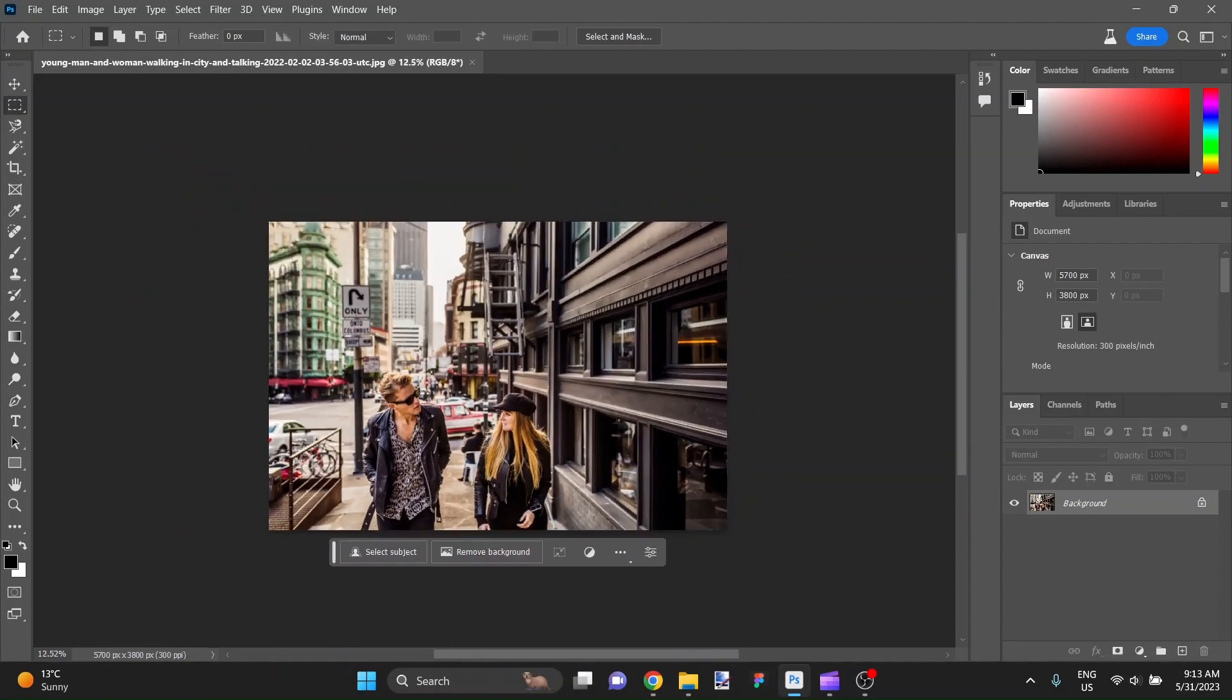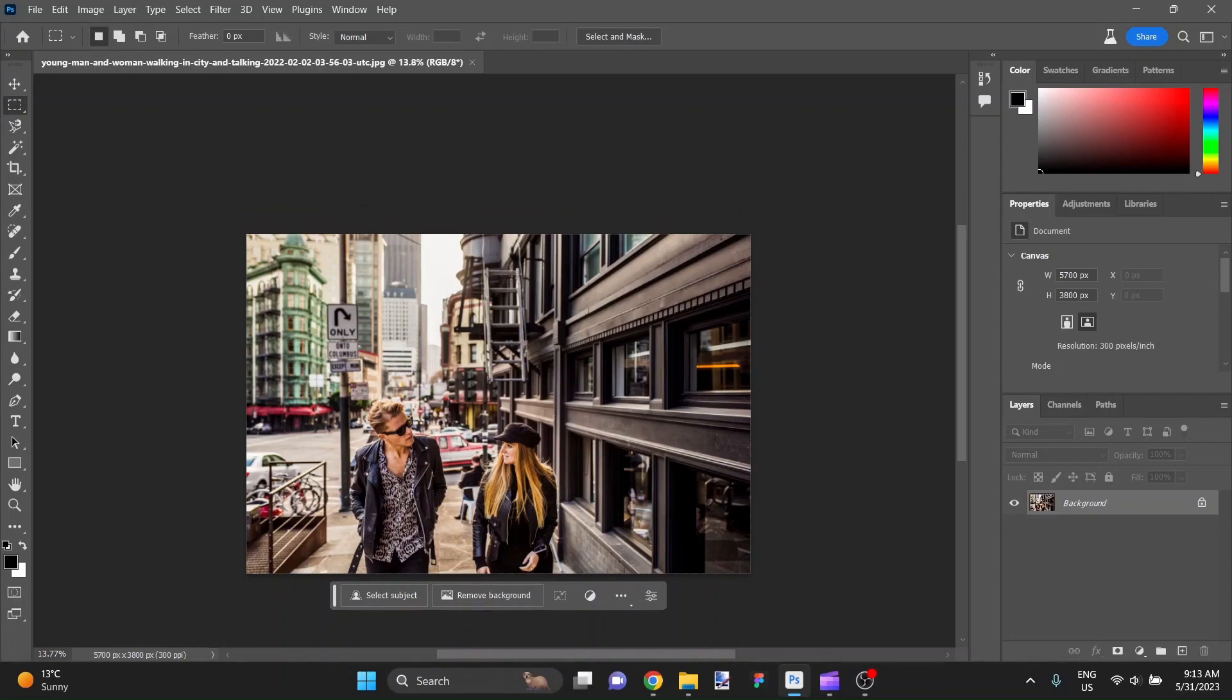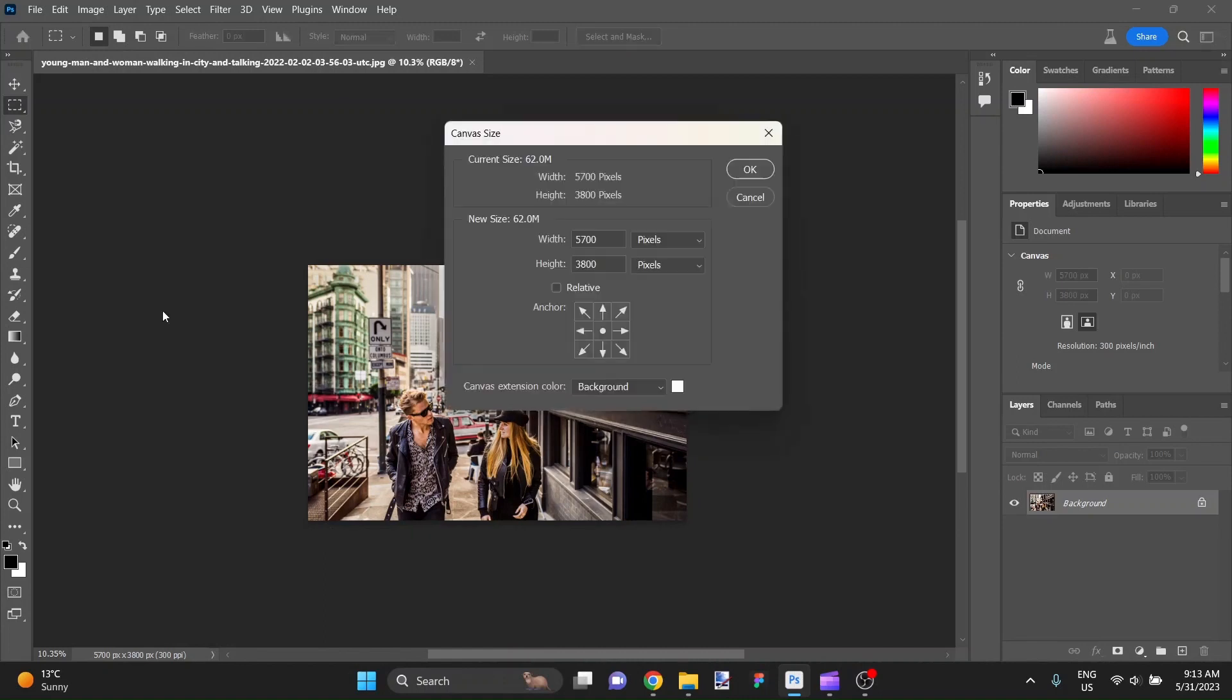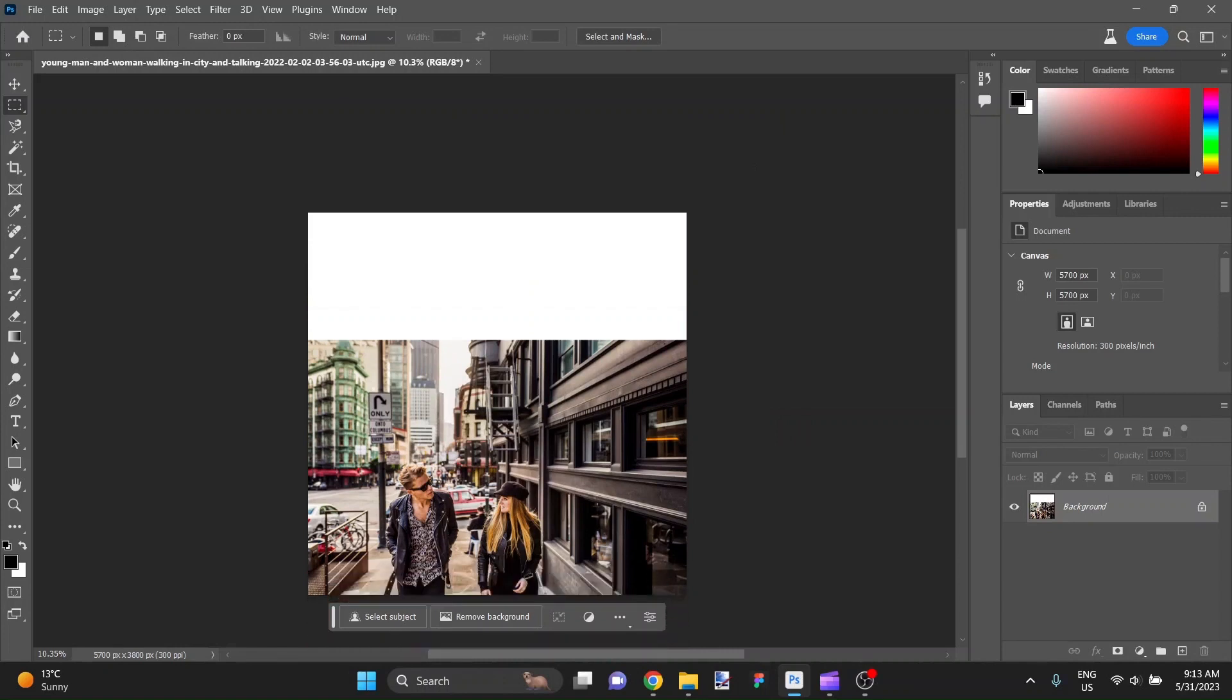Let's say an editor has given us this image of a city scene, but what they've asked for is for it to be square. So we're going to change the size of the canvas and see what we can come up with for them. We'll make it 5,700 pixels tall, and that gives us our square canvas.